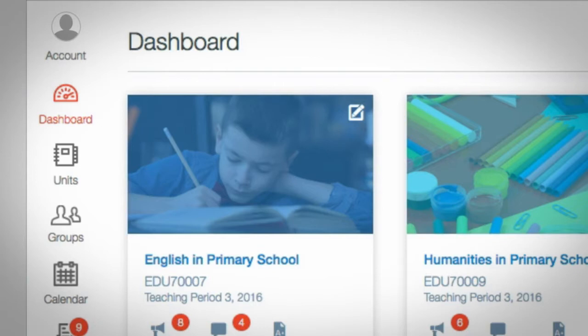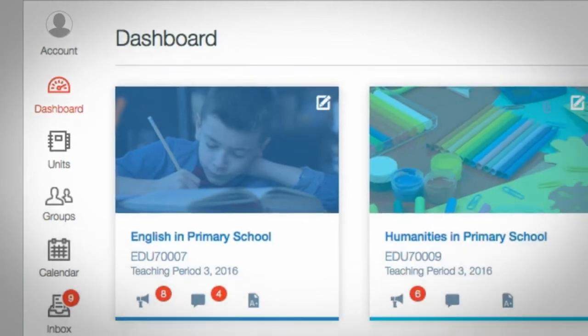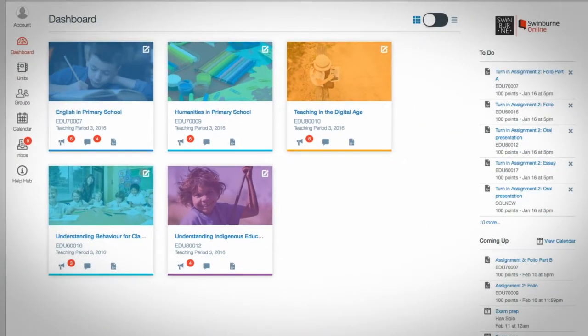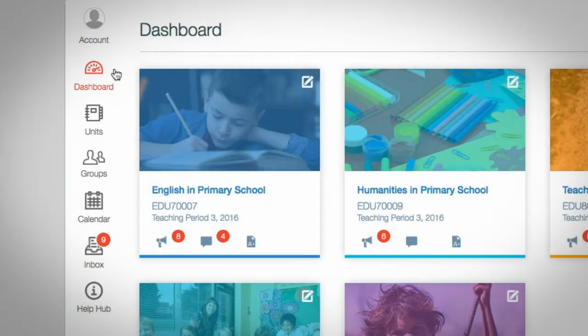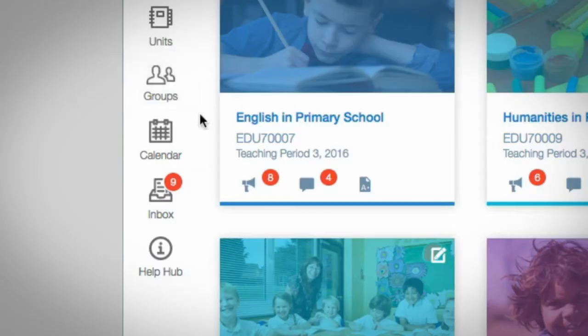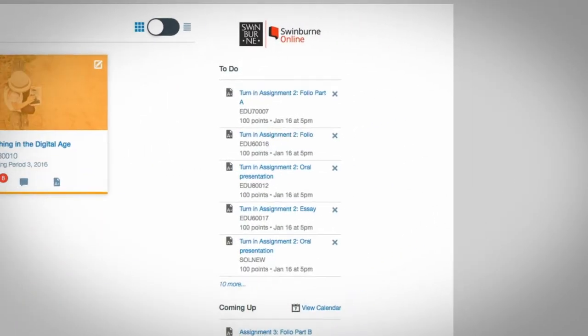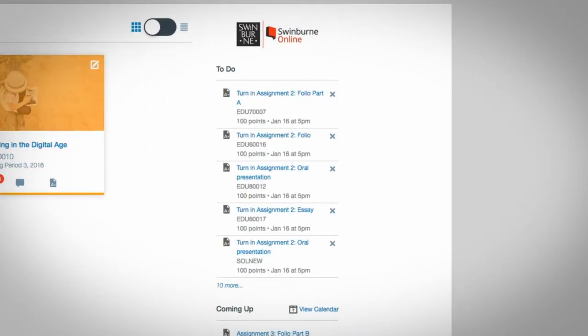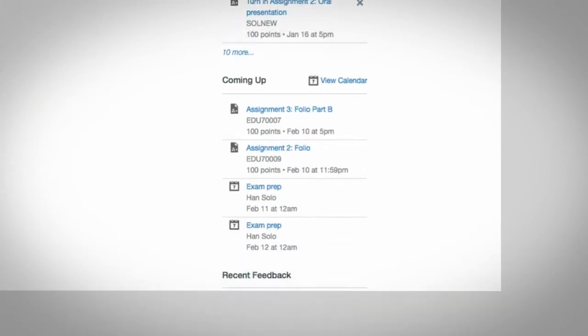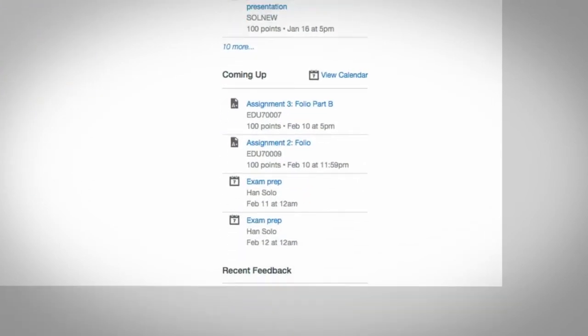One of the best features is the dashboard, where you'll find everything you need in one place. Here, you'll find all of your units, study groups, calendar, email, and a to-do list so you can keep track of your week's activities, and a coming-up section so you'll always know when an assignment's due.